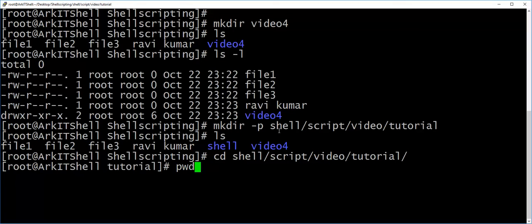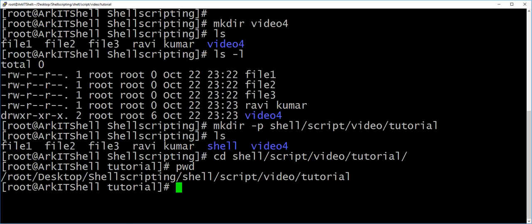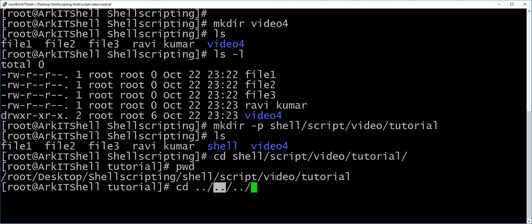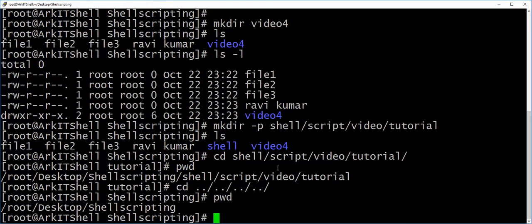You can see where you currently are using pwd. If you want to come back from nested directories, you can use cd ../../.. — each dot-dot moves you back one directory level. So dot-dot moves from tutorial to video, then video to script, then script to shell, and one more dot-dot brings you to the shell scripting directory. Now I am in the shell scripting directory. The clear command clears your screen.